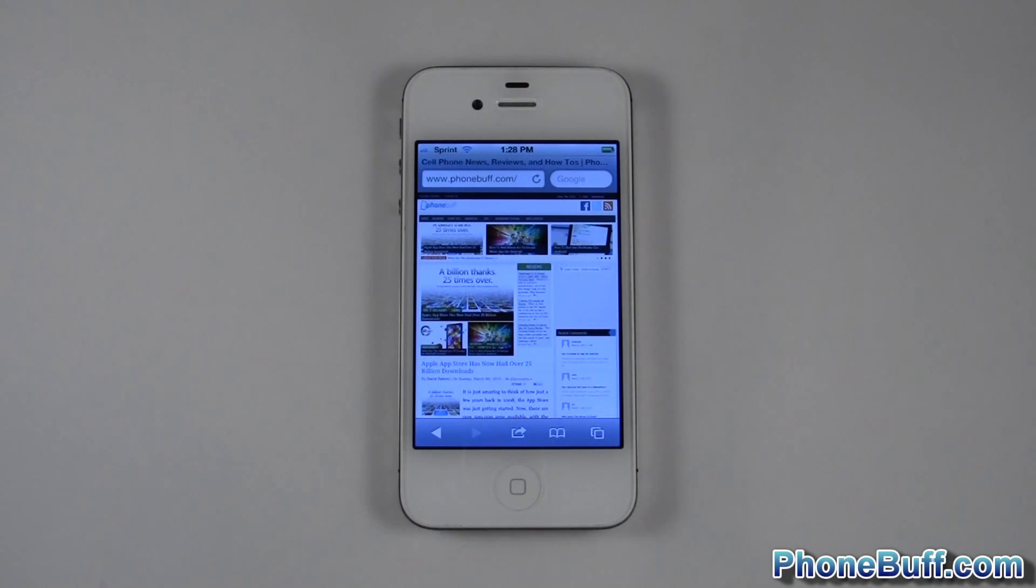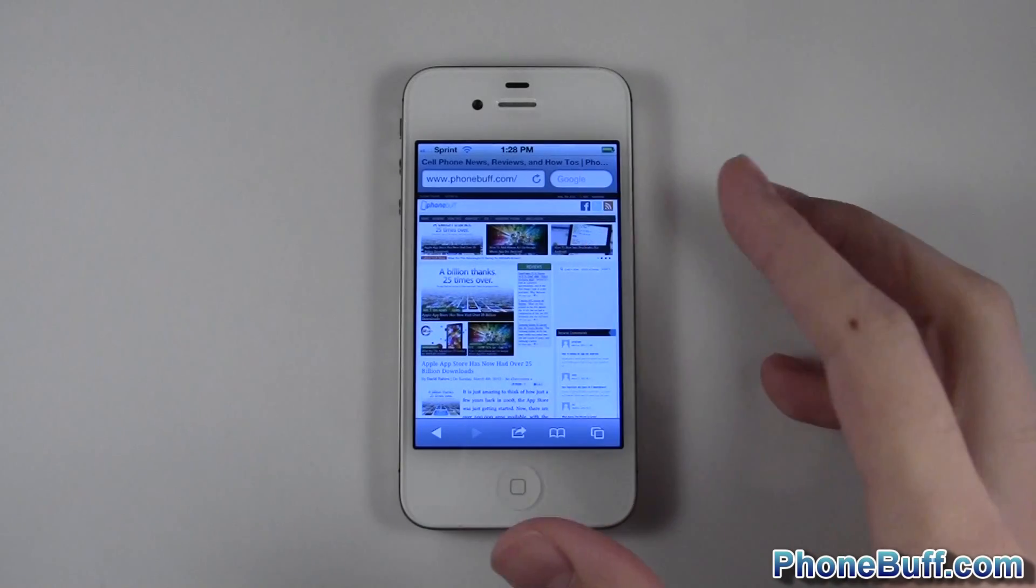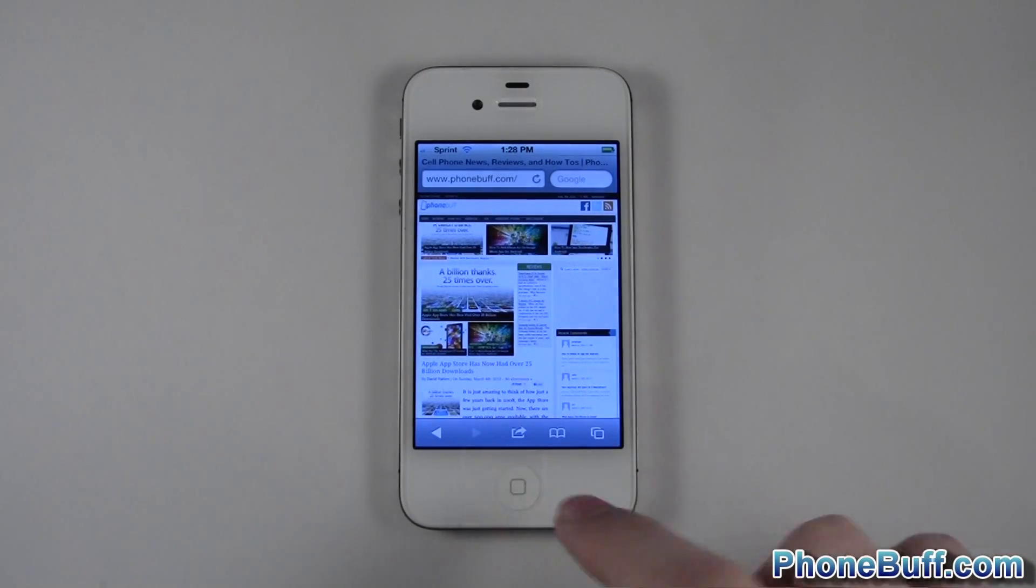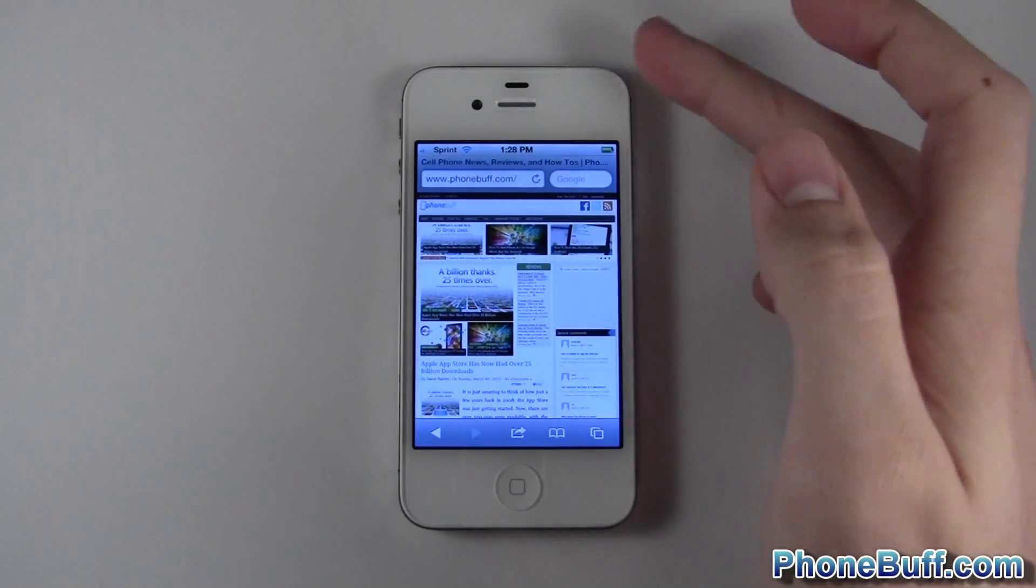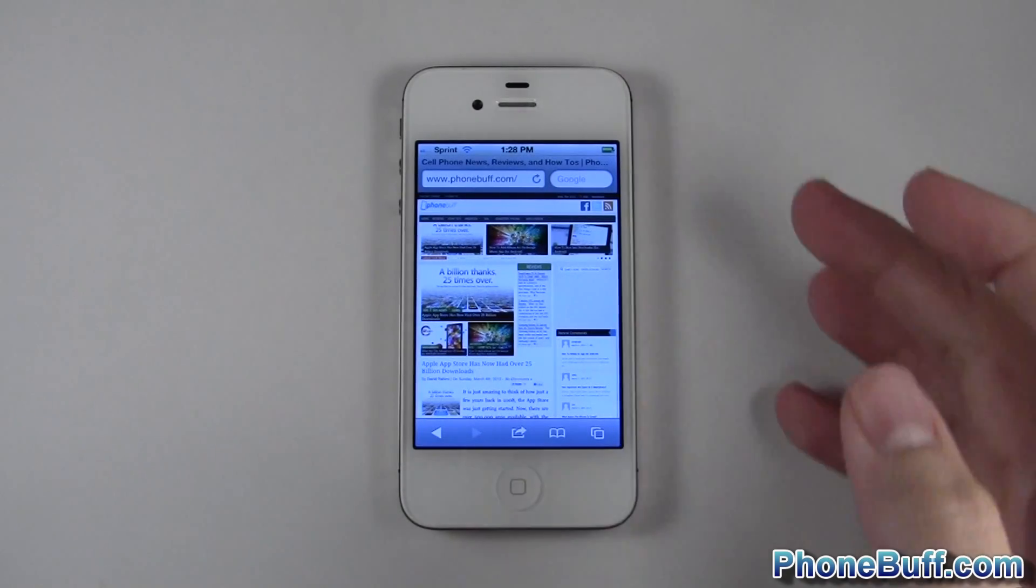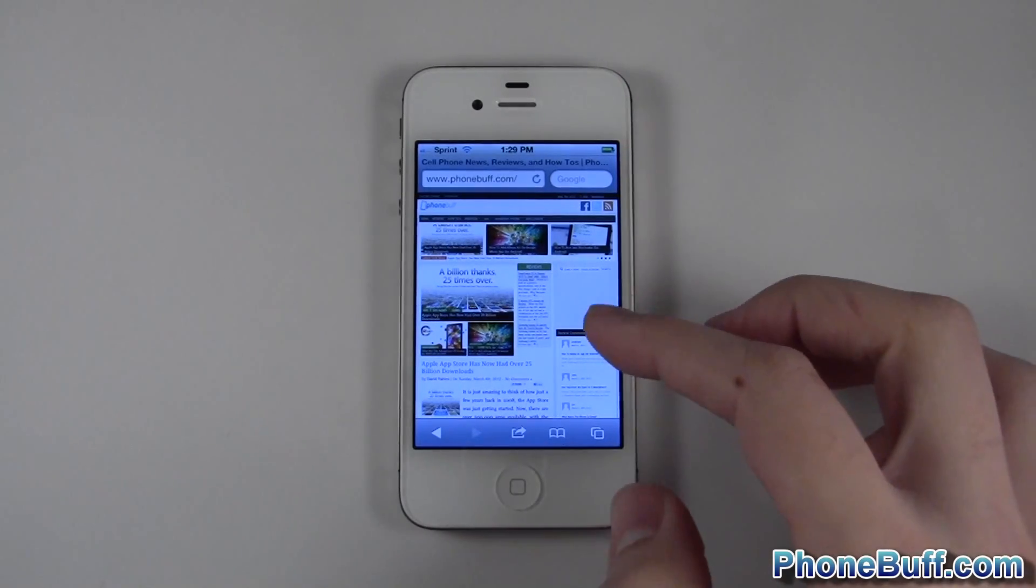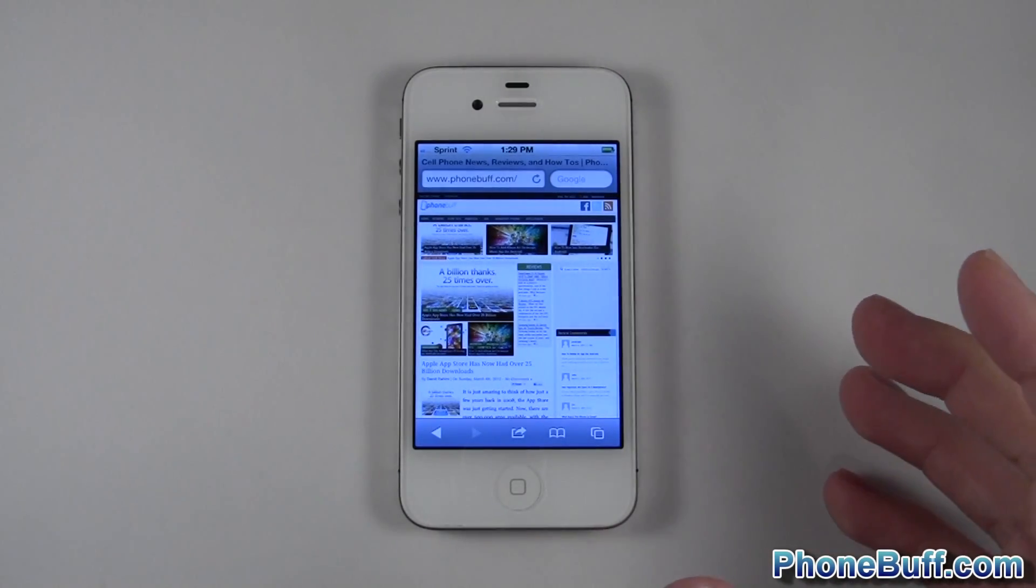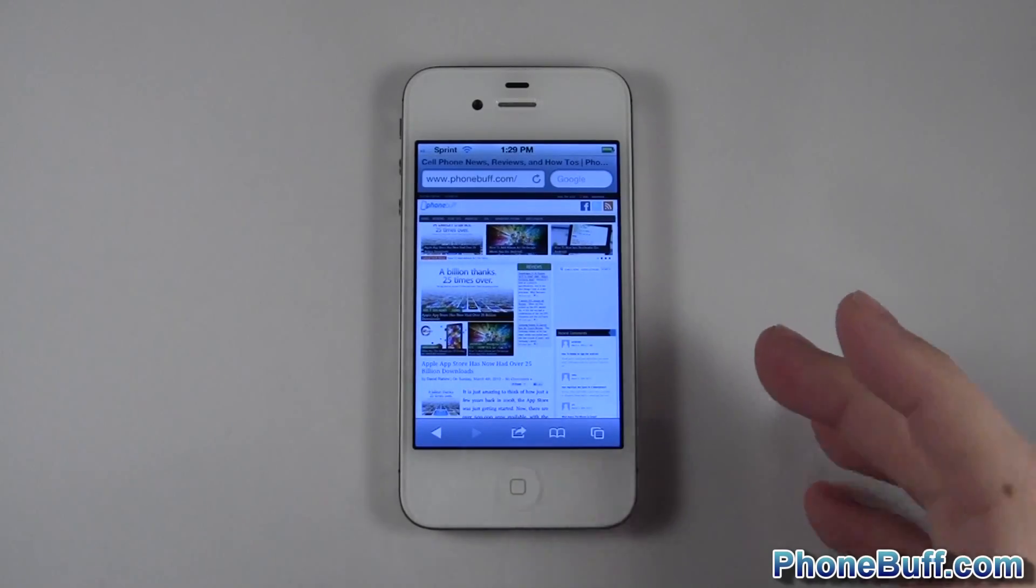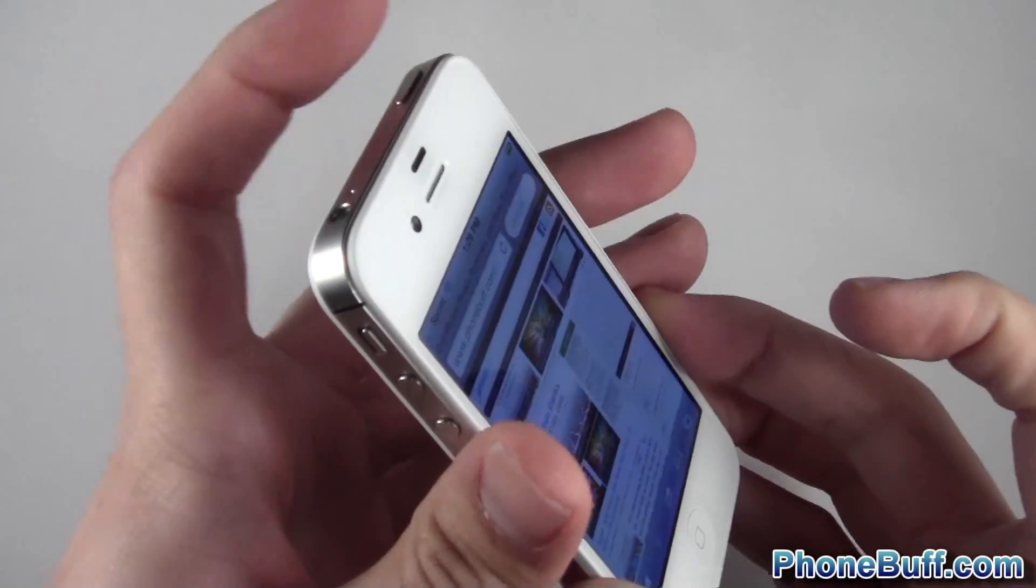Sometimes the iPhone will get locked up on a screen like this. No matter what you do - touching the screen, pressing the home button - nothing happens. Even if you try to turn it off and on, sometimes that doesn't work, or I've seen situations where the iPhone won't even turn on in the first place. So in order to get past this, what you want to do...